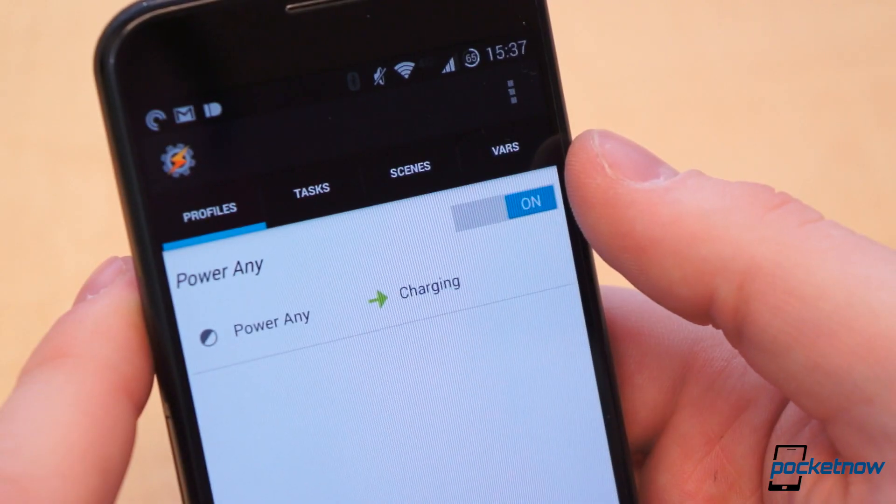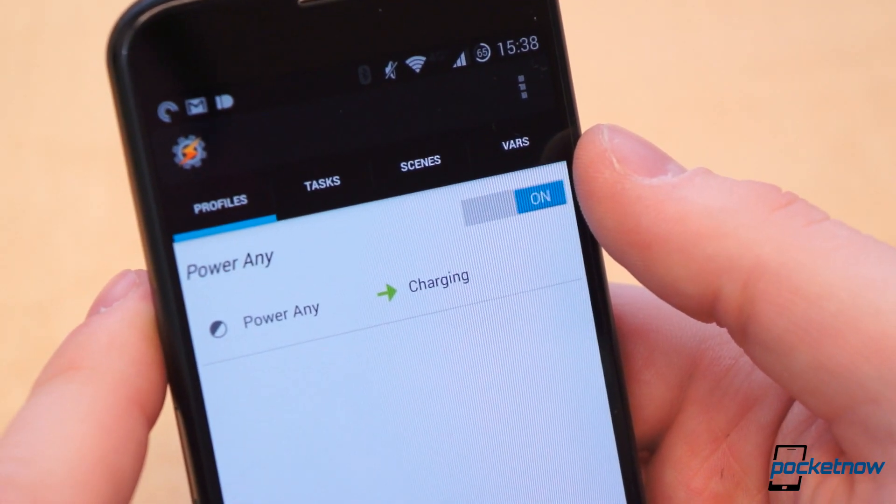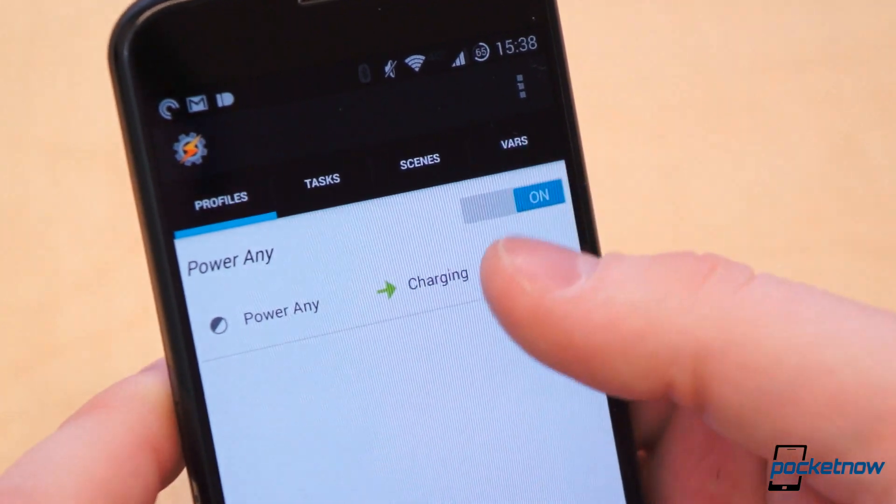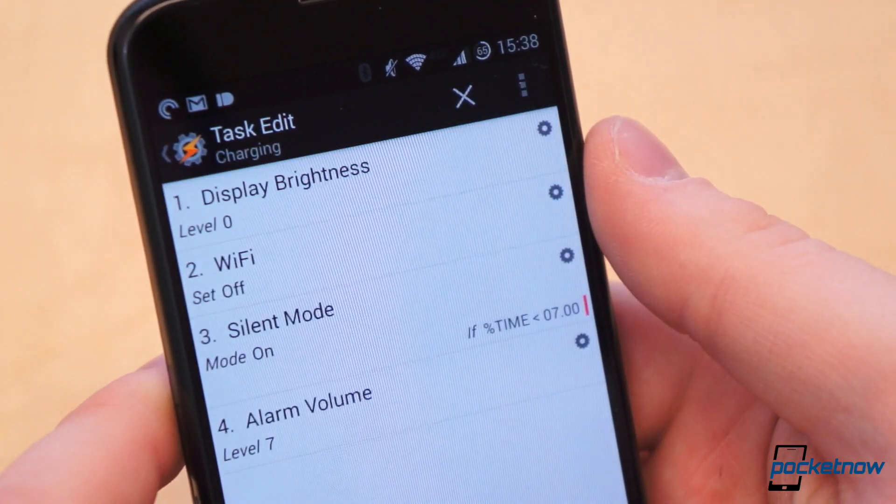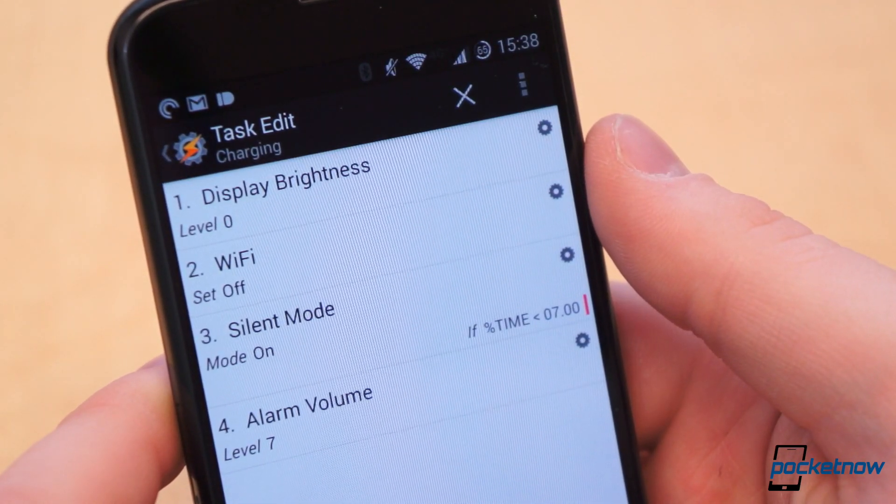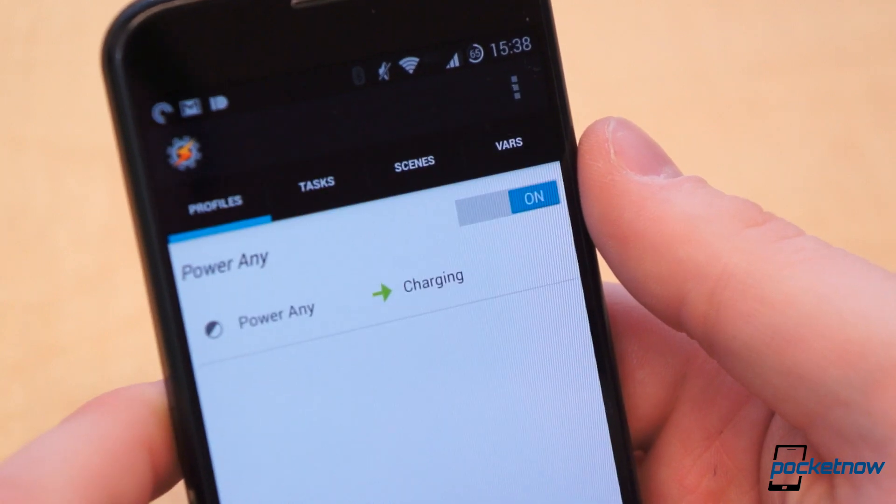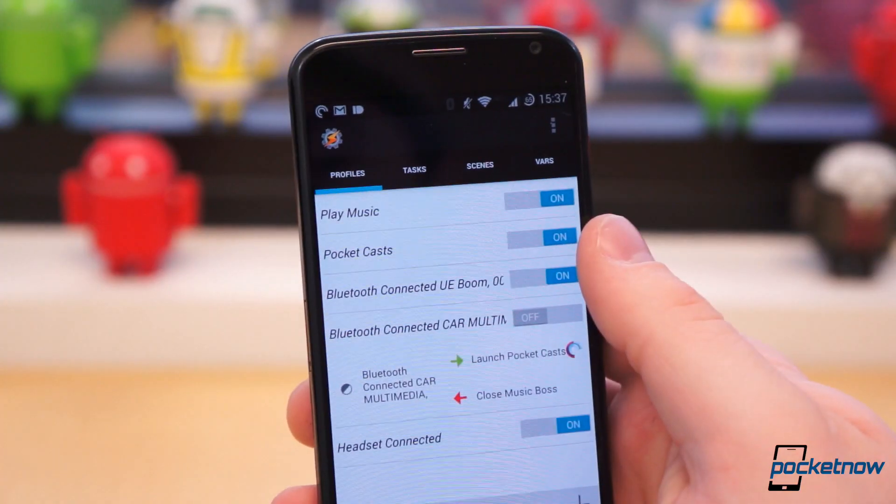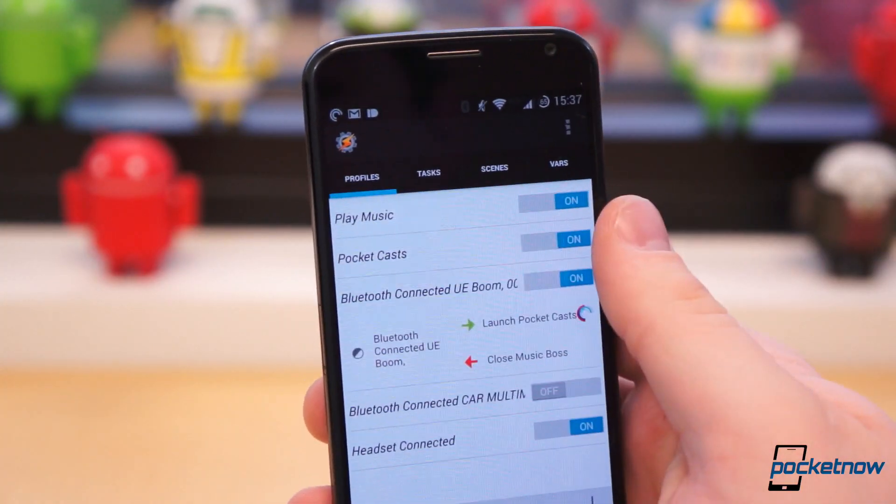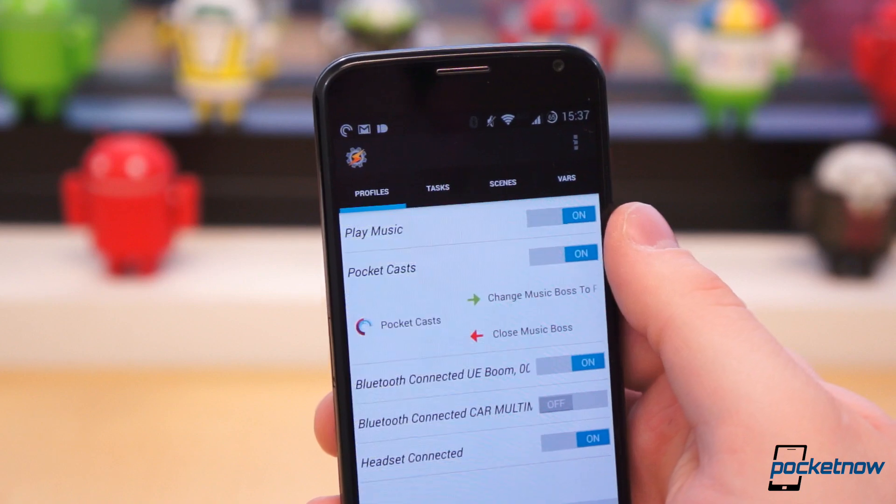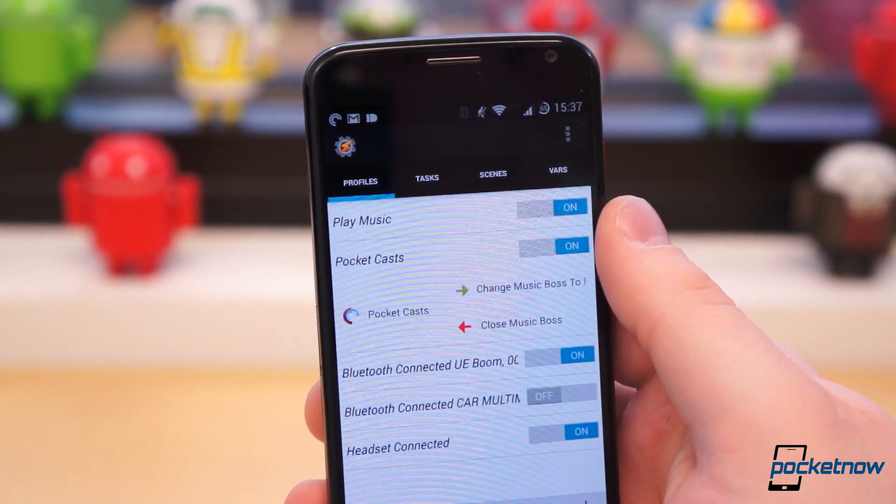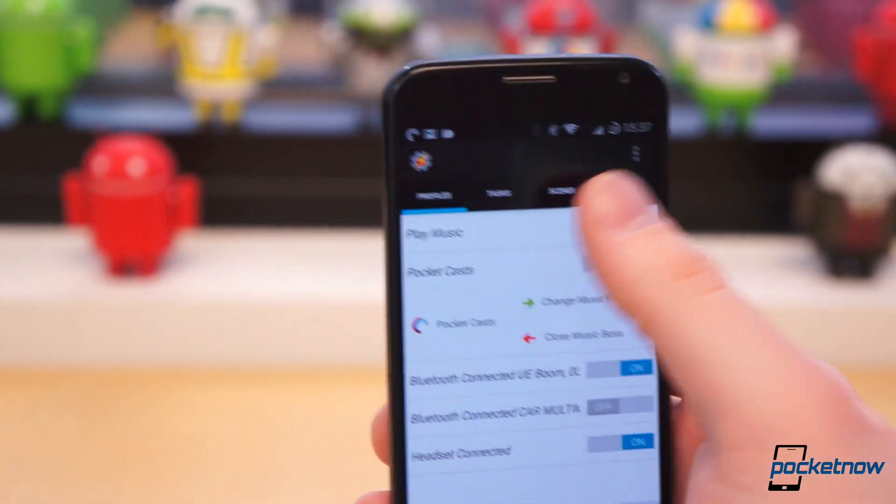Another example I have is when I plug my device in to charge at night, the brightness is set to zero, WiFi is turned off, silent mode is enabled, and alarm volume is set to max. There is a learning curve associated with Tasker, but if you're willing to put in the time to figure it out, it's well worth the effort and the $2.99 price tag.